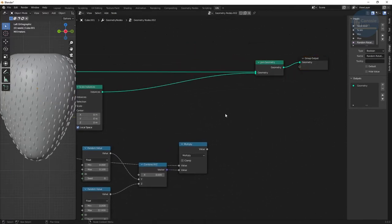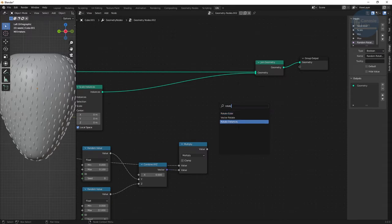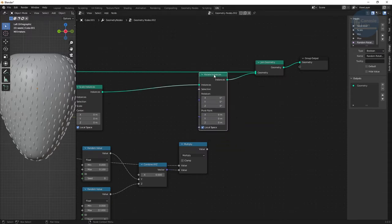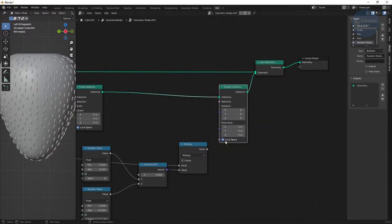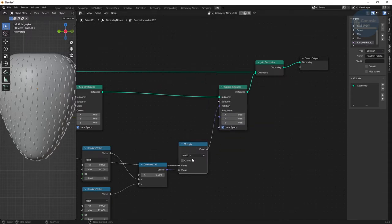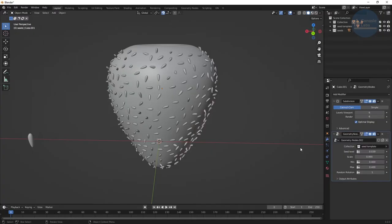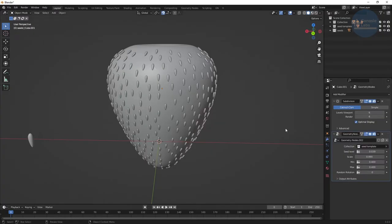Create a rotate instance node and plug the result of the math node into the rotation input. Now as we change the random rotation input value to 1, we can see the random rotation effect. Turn it off for the seed templates, but we'll be using it later.